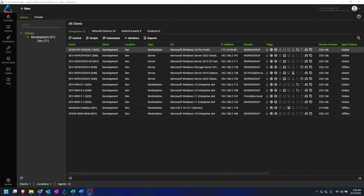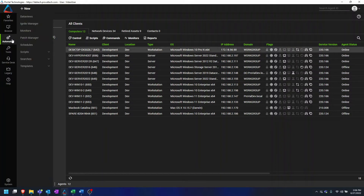Let's get started. The first step to creating this is to create a search that we can use to autofill the group we are creating.